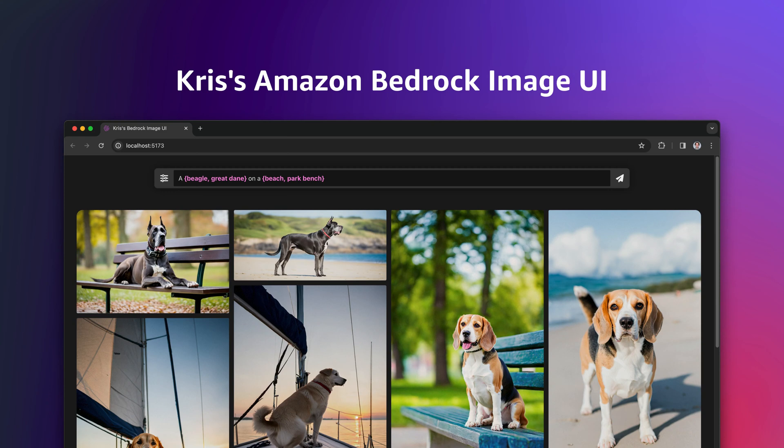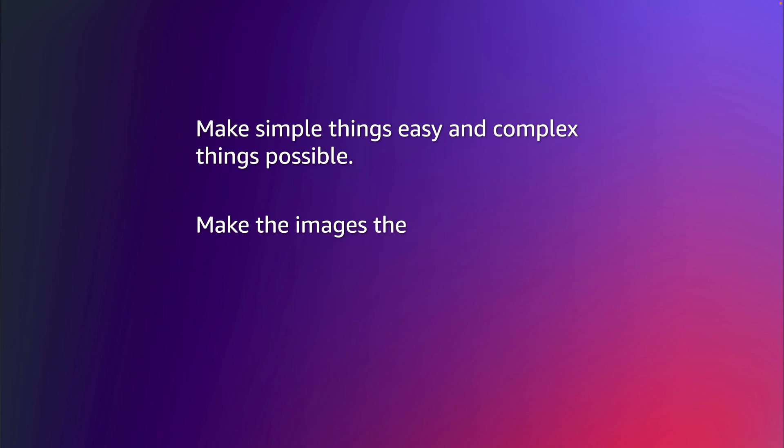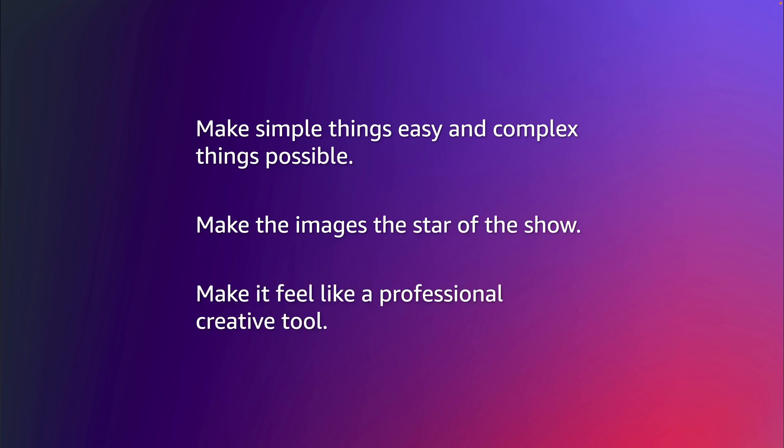In this video, I'll share the progress I've been making on a new user interface I'm building for the Amazon Bedrock image models. I'm following these design tenets: make simple things easy and complex things possible, make the images the star of the show, and make it feel like a professional creative tool.